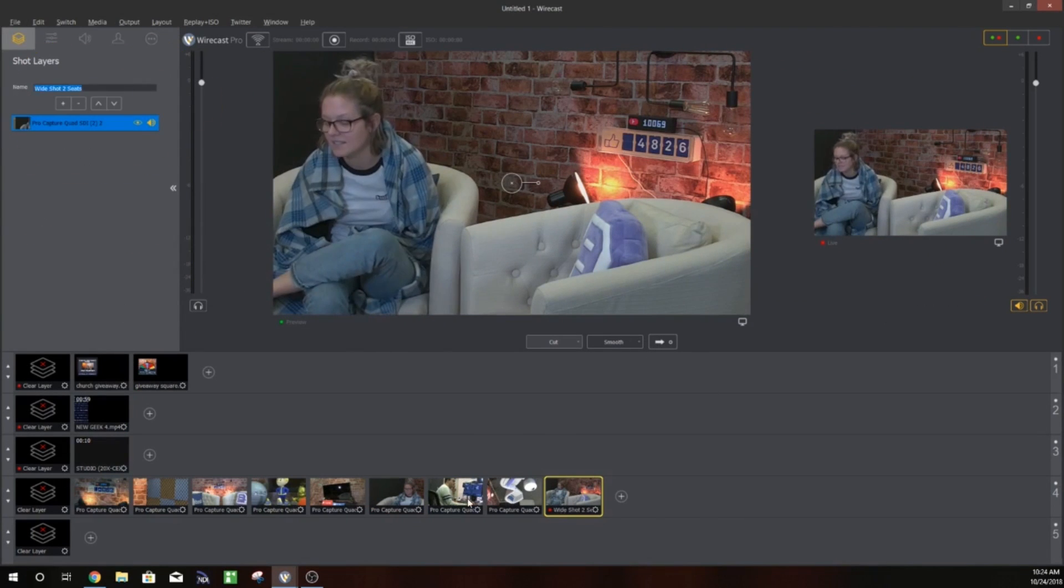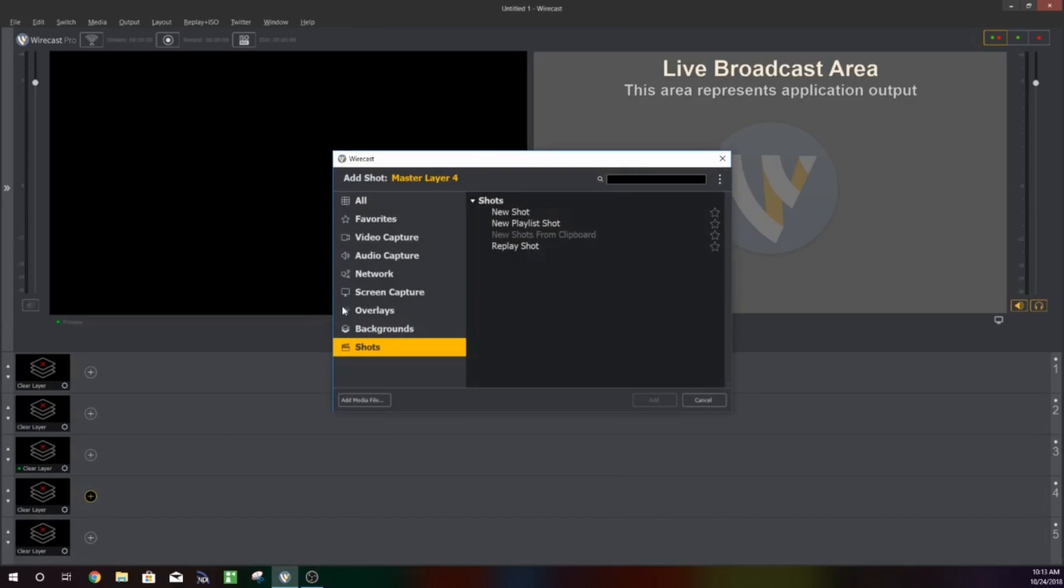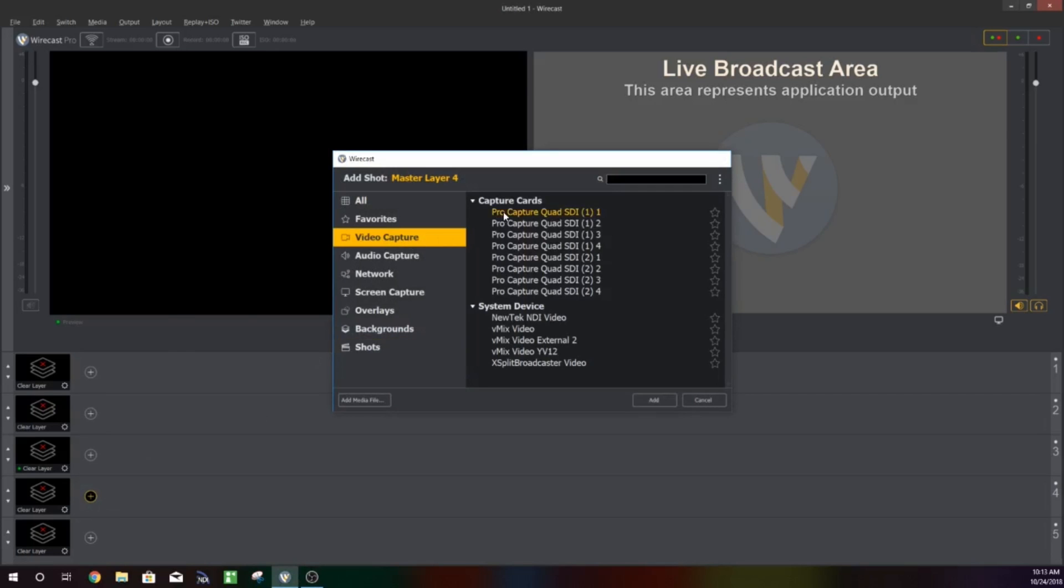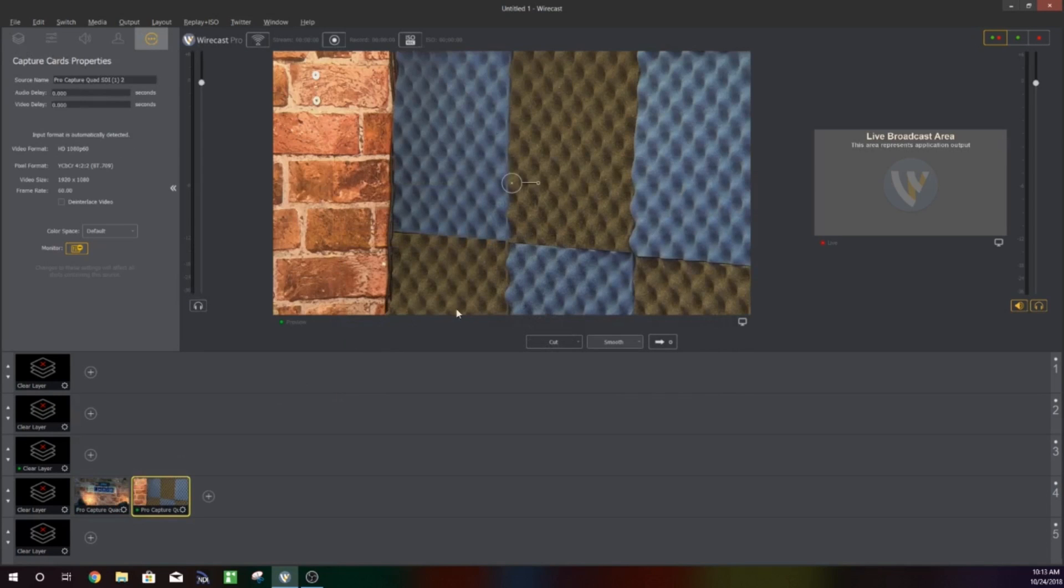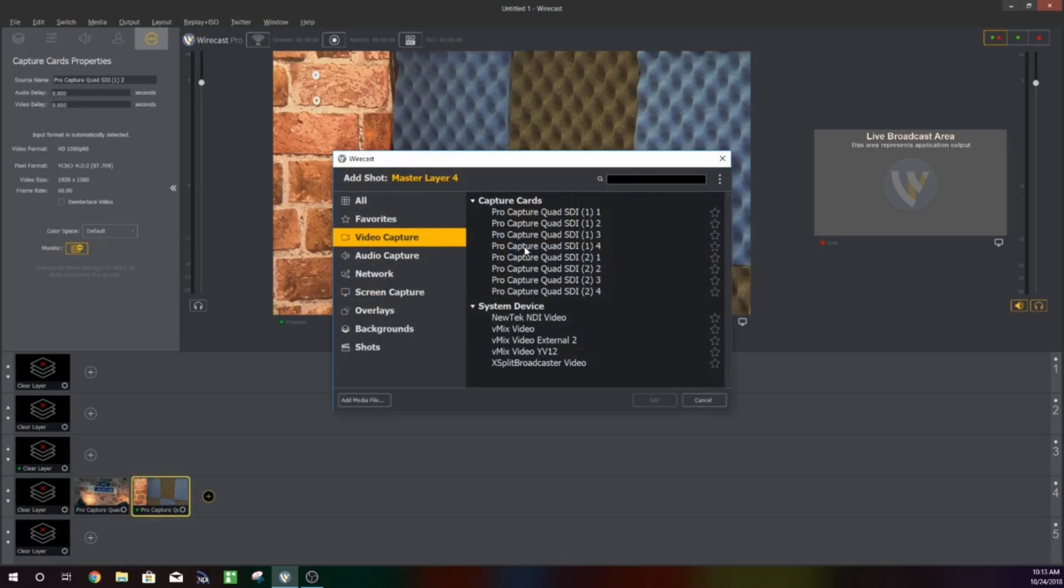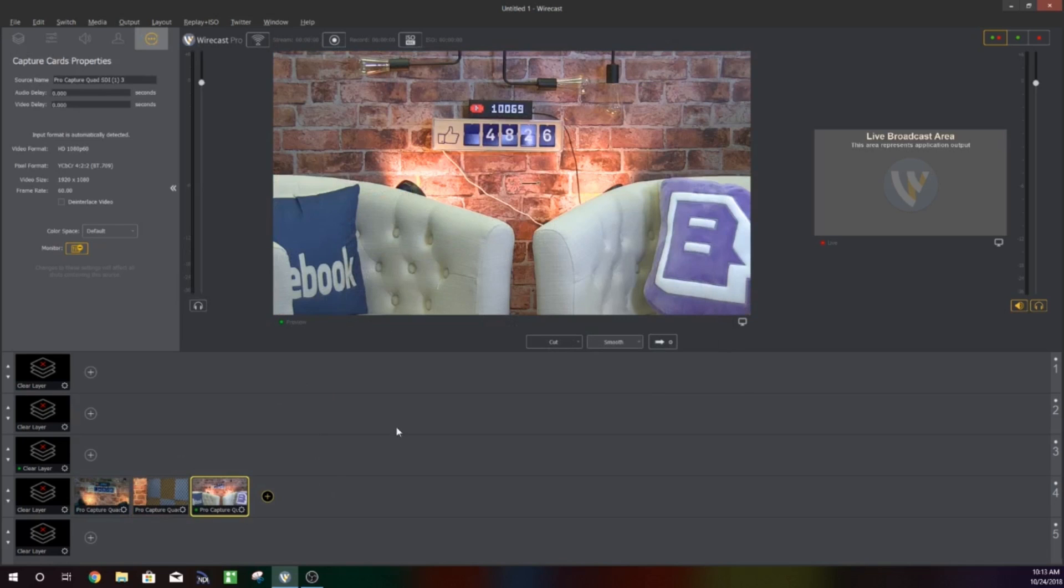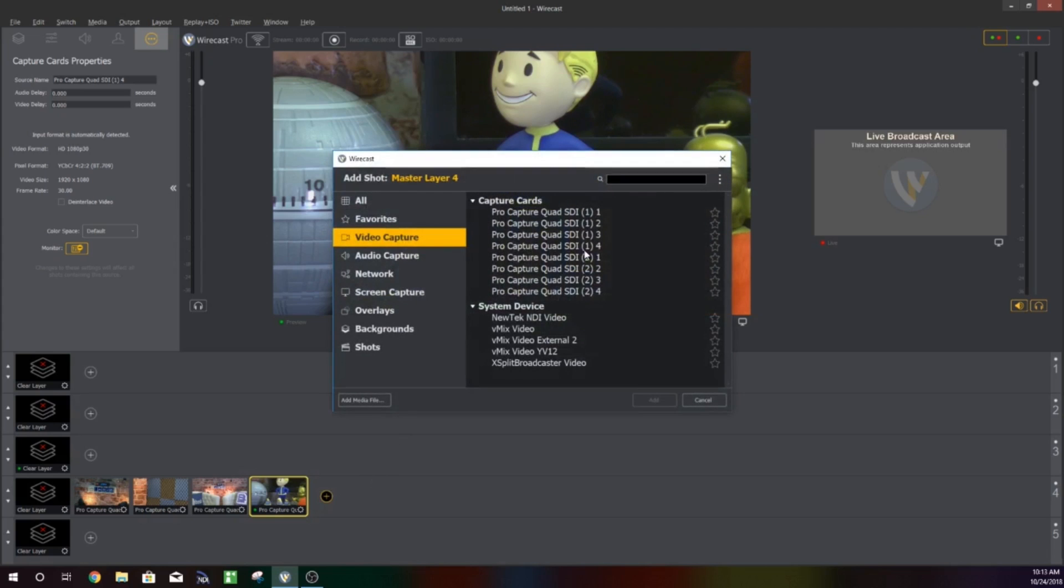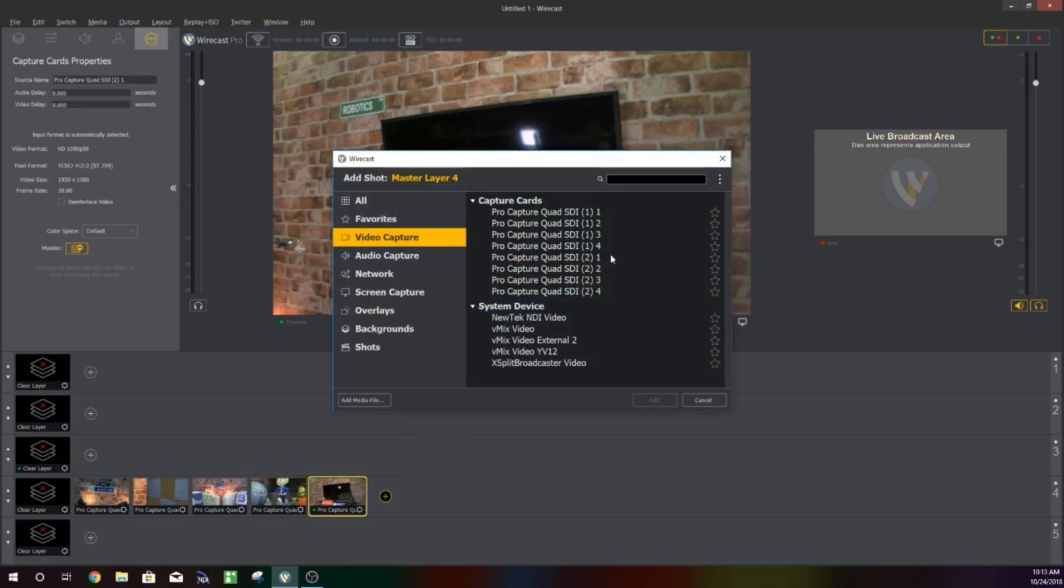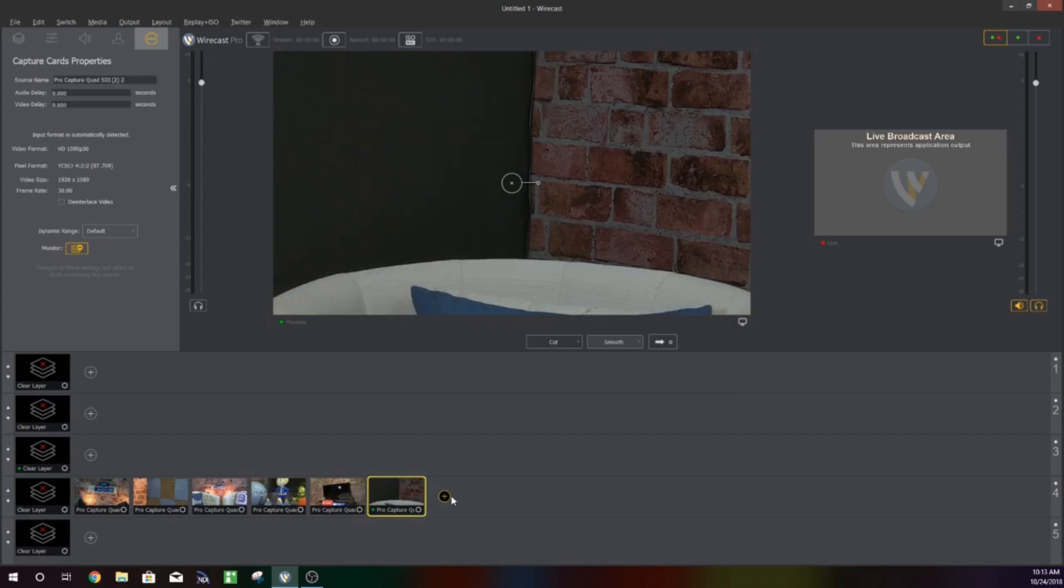Alright guys, super excited to be looking at this. I'm going to open up a blank Wirecast setup here and add all of my PTZOptics cameras. As you can see they're all coming in through a Pro Capture Quad SDI input. We have eight SDI inputs using the Magewell capture card to do that. So bring all those cameras into Wirecast.